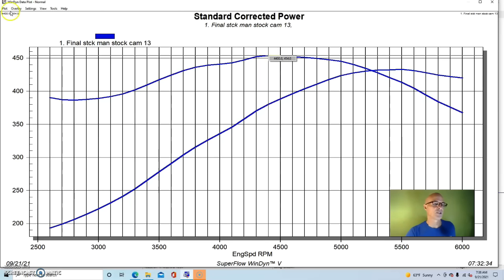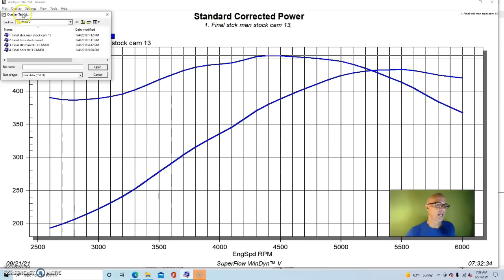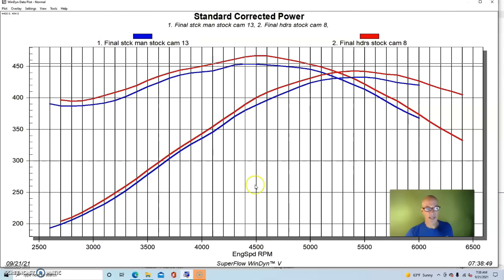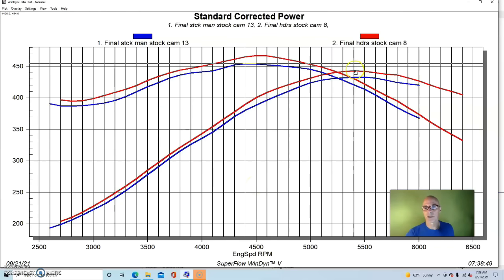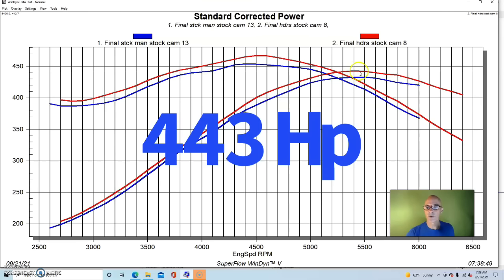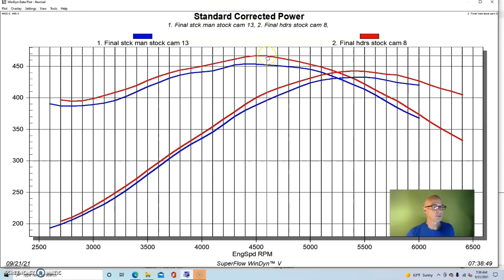Run with the stock exhaust manifolds, our 6 liter produced 433 horsepower and 454 foot-pounds of torque. You can see very torquey, good 6 liter combination.